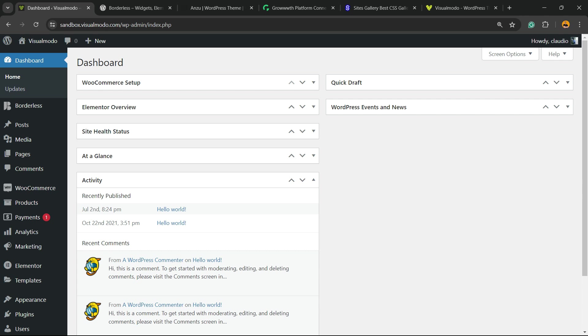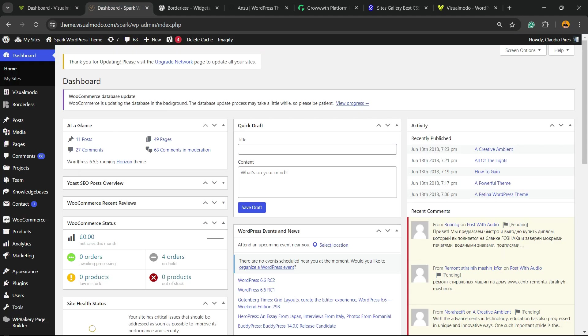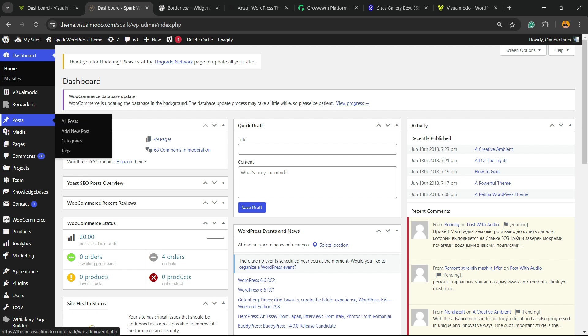So let's get this started. First thing, we need to go to the website that we'd like to export the posts from. In this case, it's going to be the Visual Model Spark WordPress Theme Demonstrative Website.